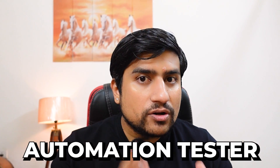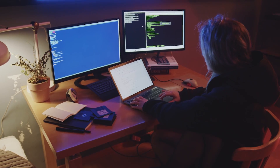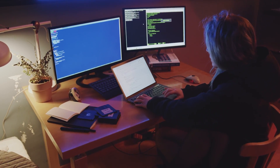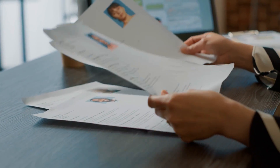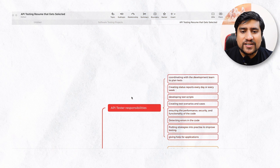If you're an automation tester and you already have some experience around API, we're going to see how you can add API testing things into your resume in this video. Alright, let's get started.